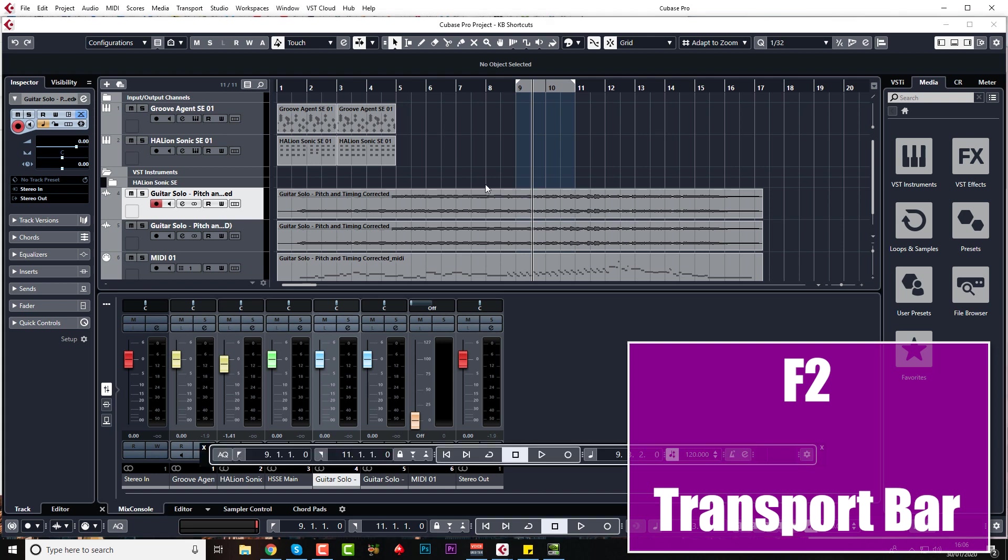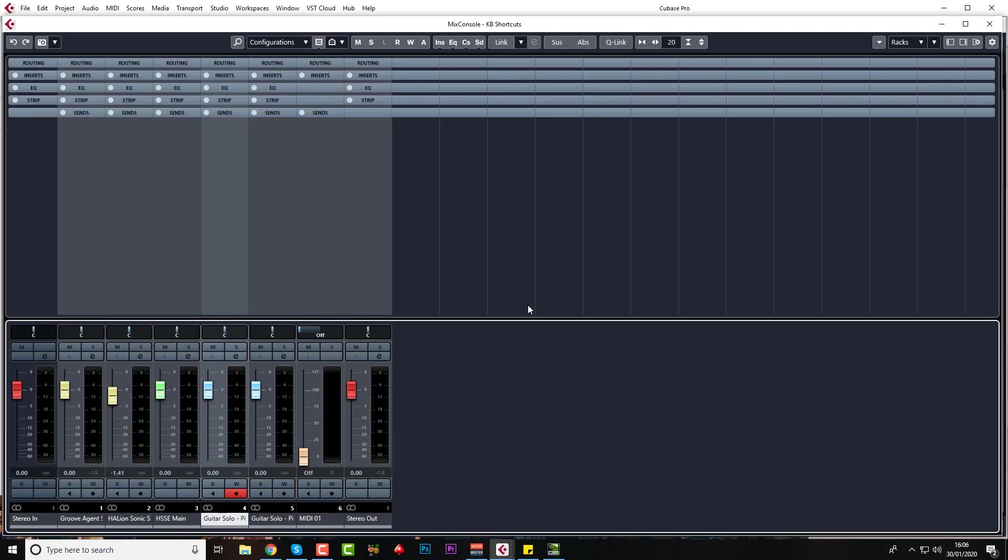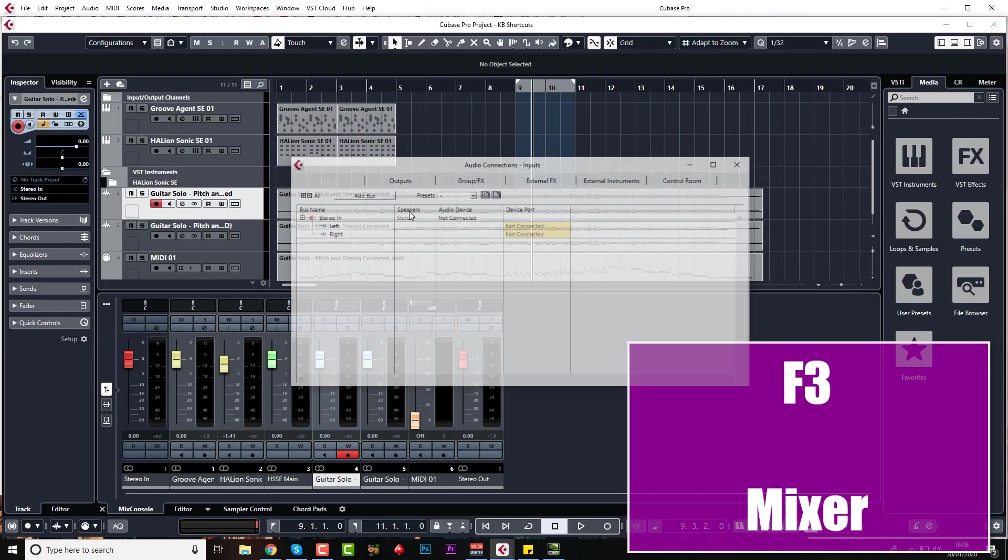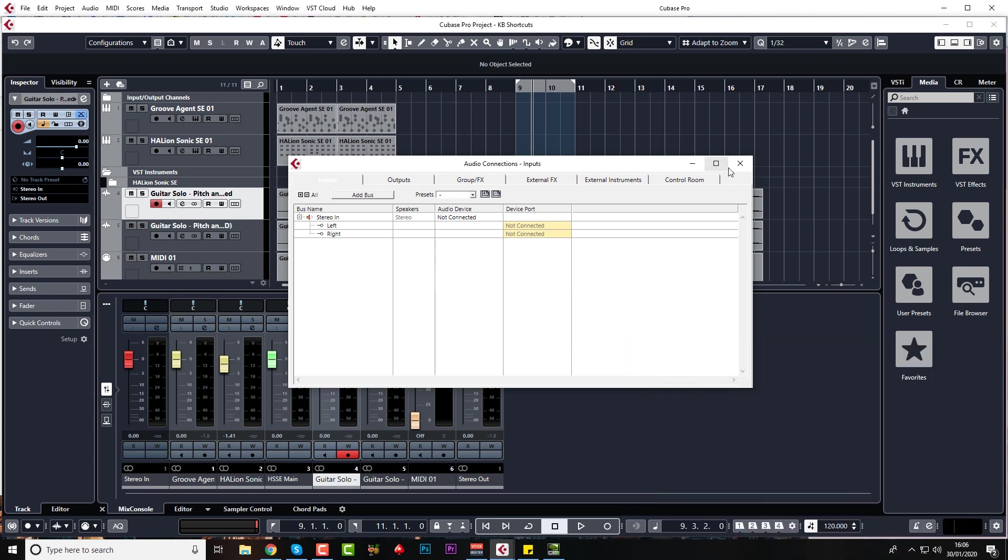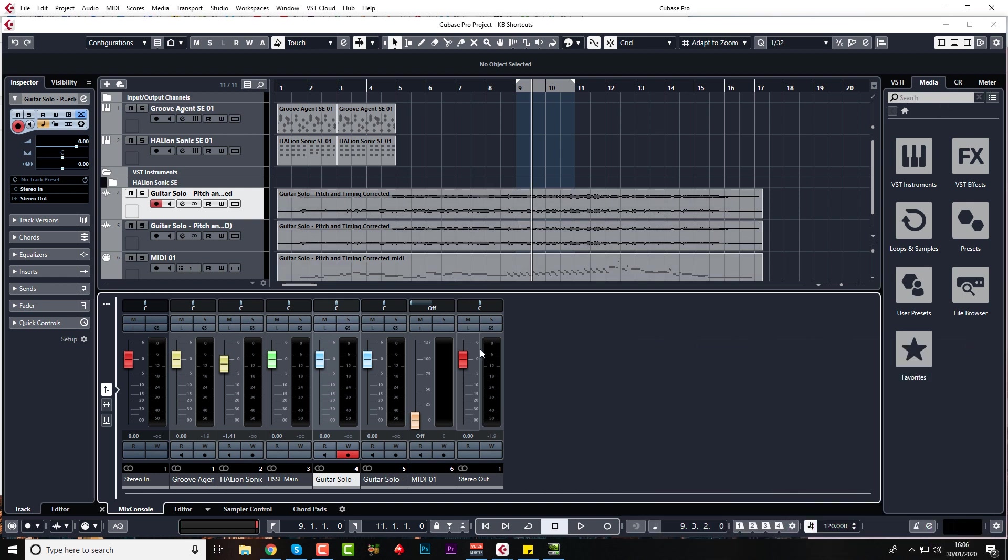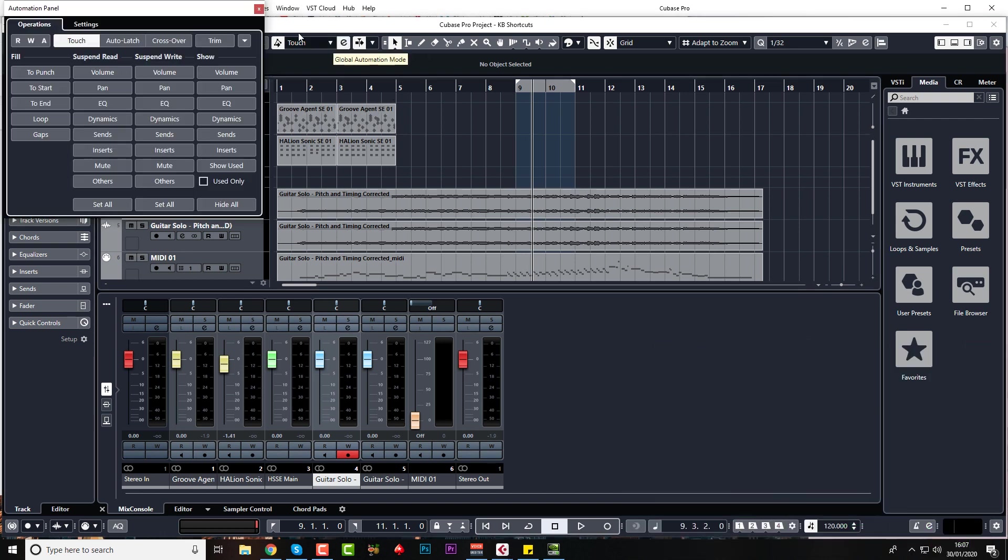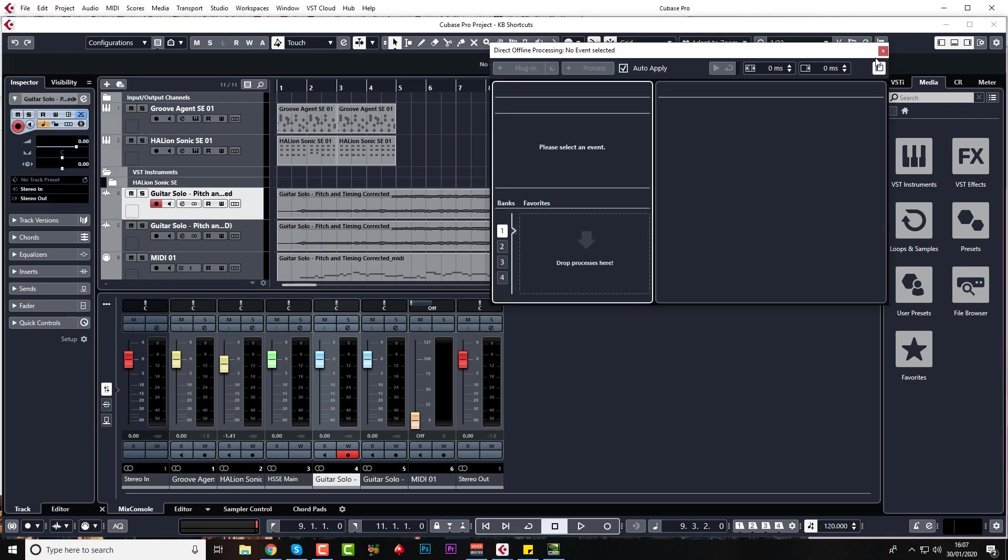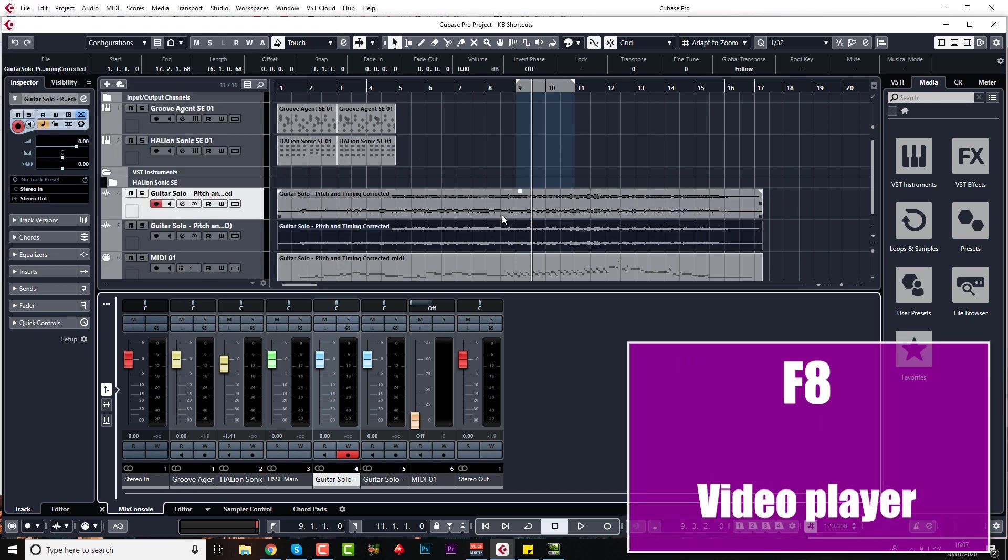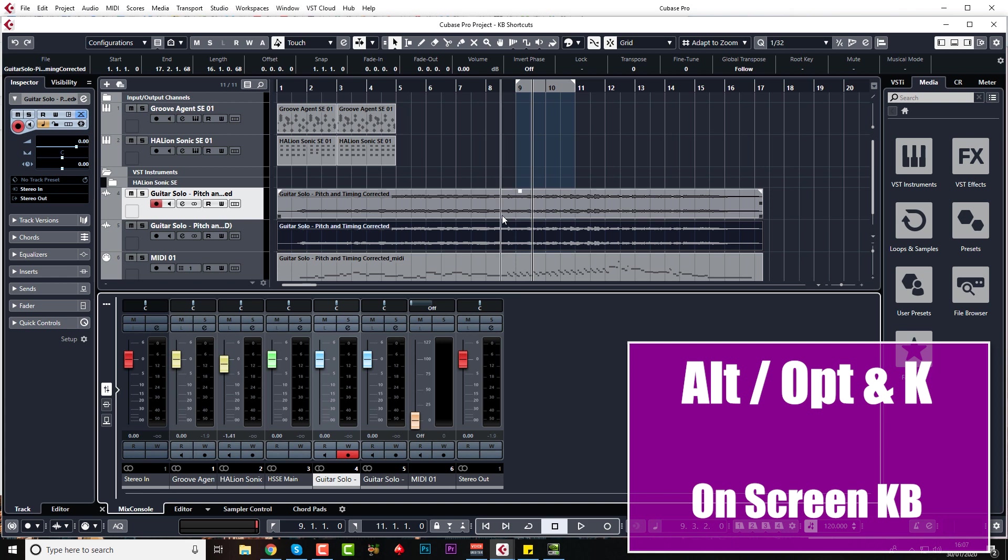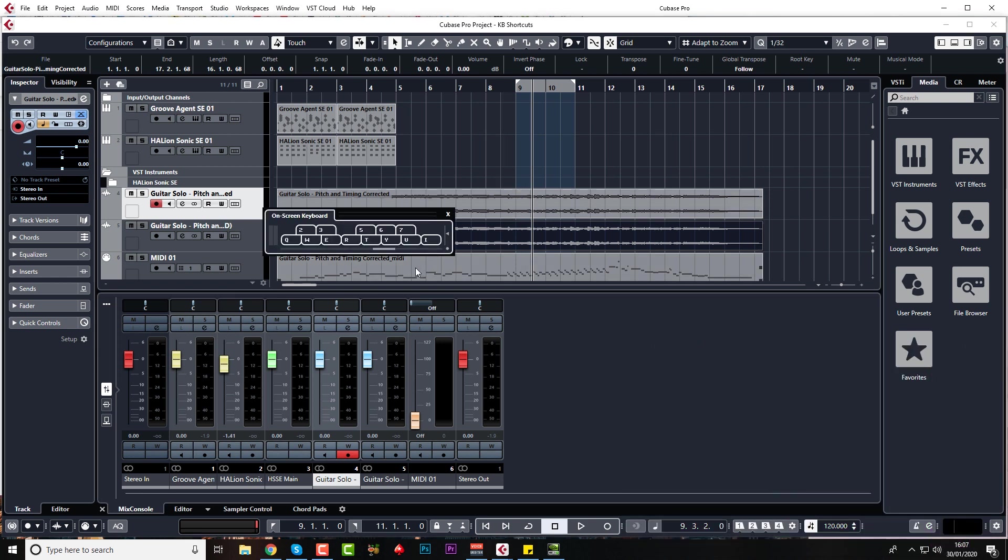So sometimes I have a floating transport bar, which is F2, but sometimes I just will use the one down here. F3 I use all the time to bring up the mixer. F4 I do use for sorting out my inputs and outputs and control room. F5 is media bay, but I don't use it because I use the media bay over the right hand side. F6 I do use automation panel sometimes, but it's also up here. F7 is for direct offline processing. I don't use that very often. F8 is video player. I don't use that very often. But anyone that doesn't have a MIDI keyboard, you can press Alt or Option K, and you can now play your instrument with your quoted keyboard.